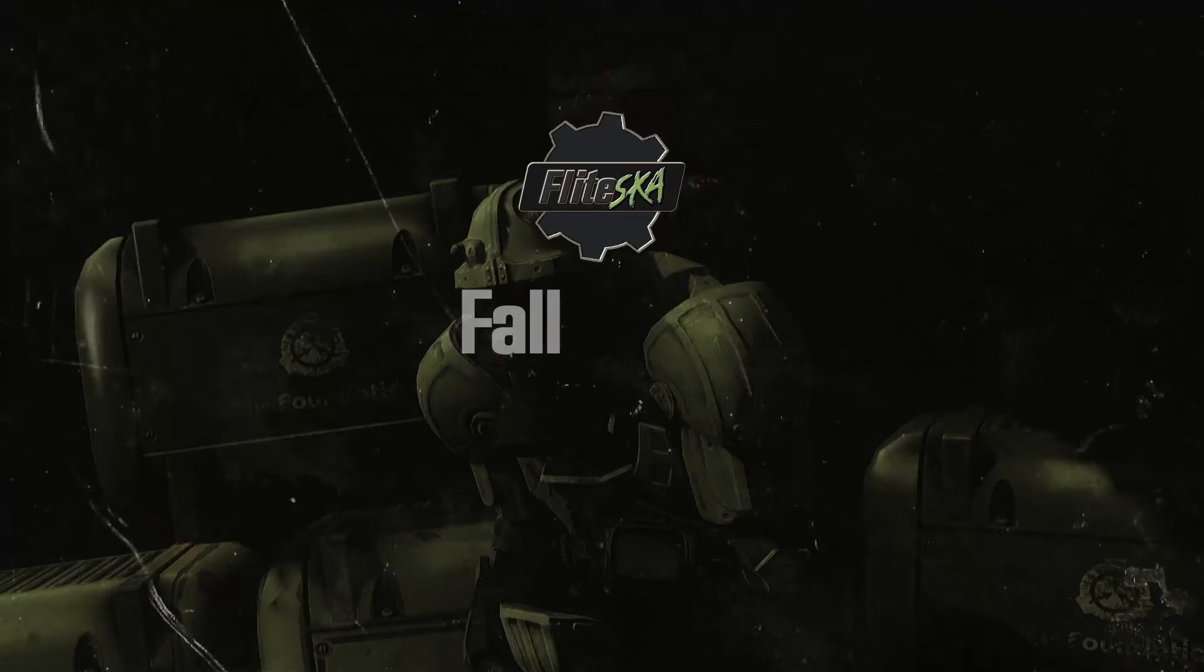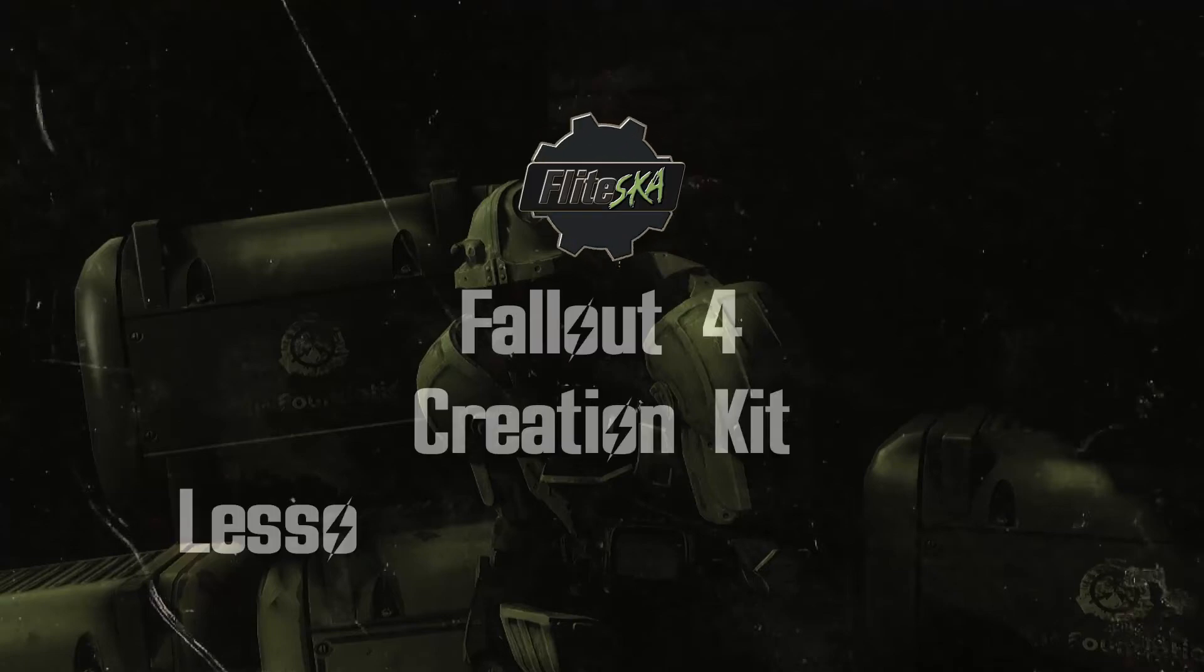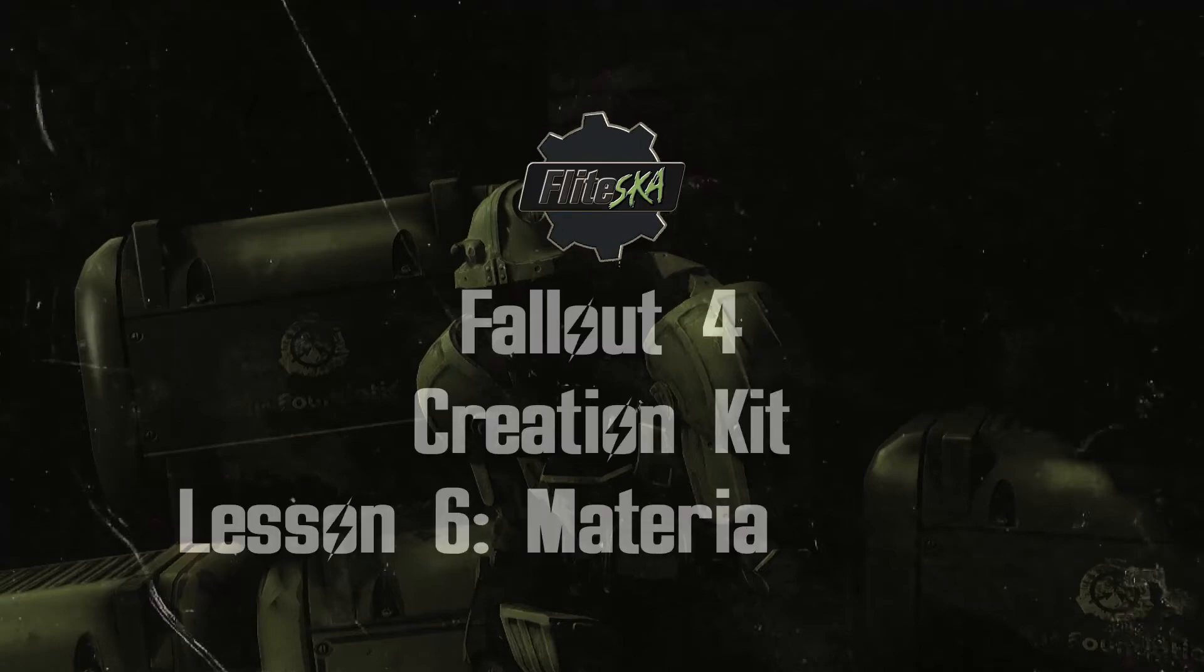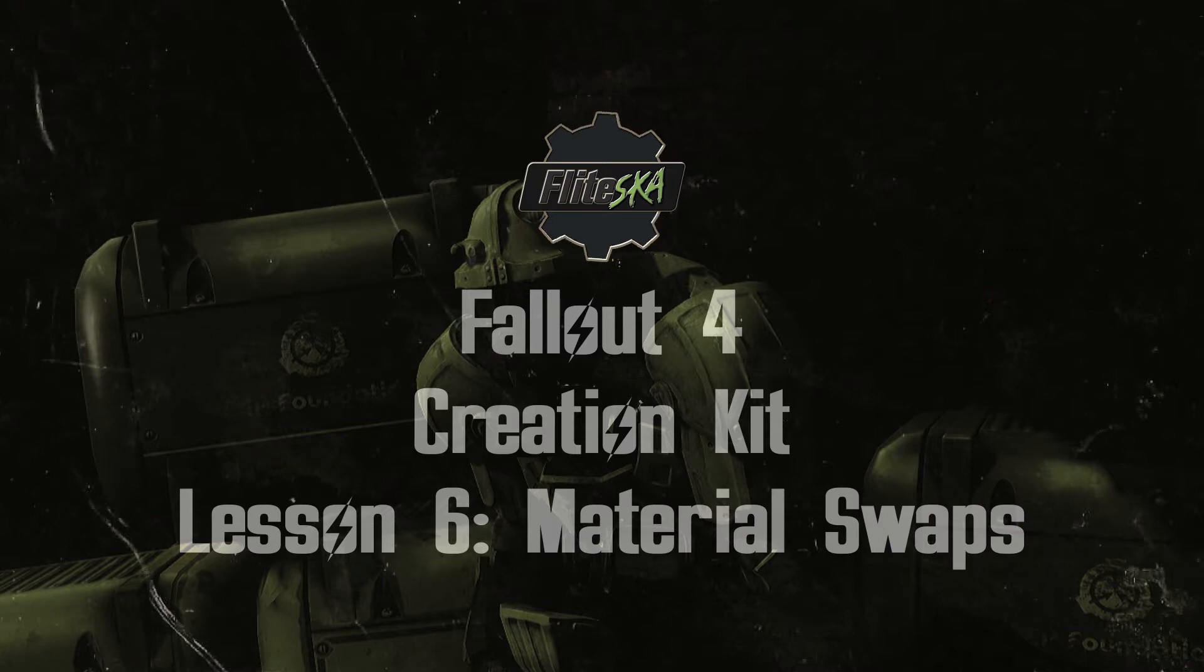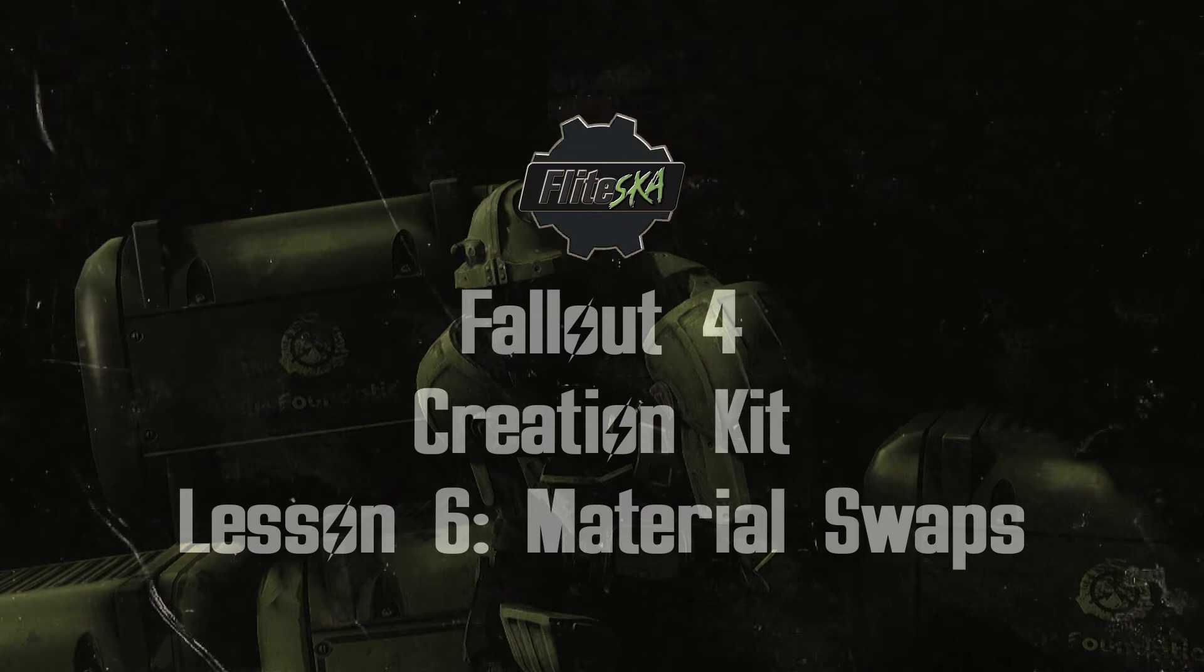Hi guys, FlightScore here. Today we are going to look into material swaps and we are going to take a Vault-Tec crate and we are going to fashion it into something for my SCP Foundation mod.